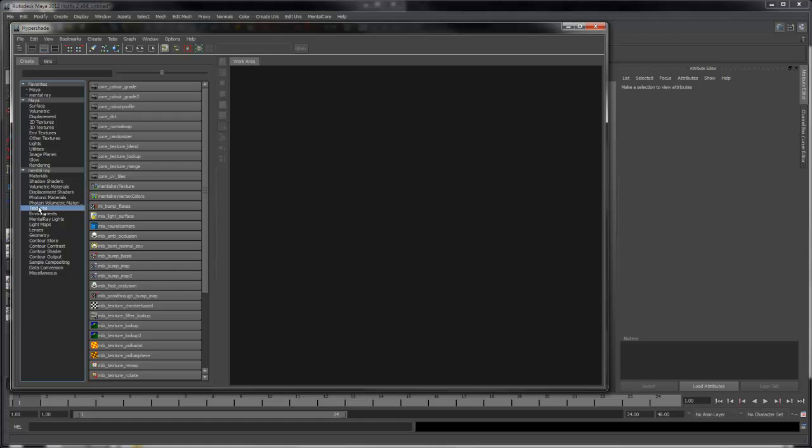Next we have Texture Shaders. These are shaders that are meant to be used with texture inputs to one of the materials, rather than being applied directly to the object.